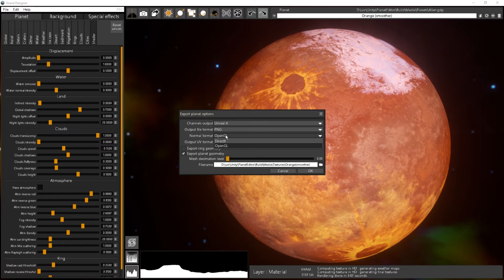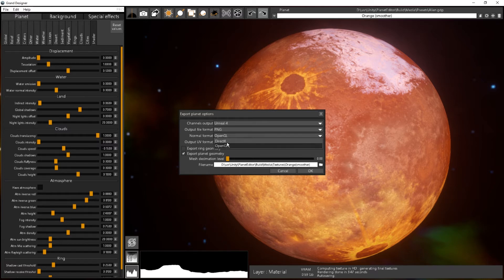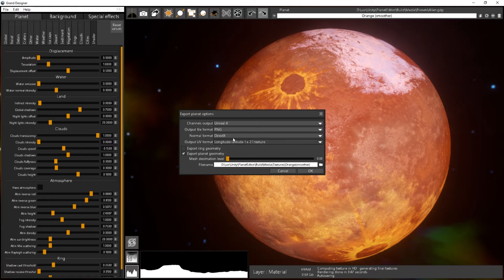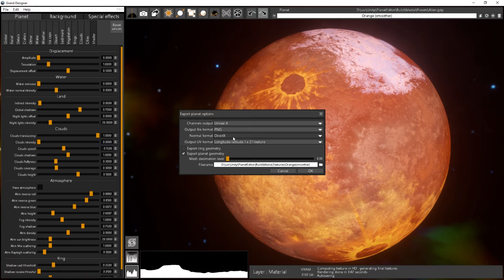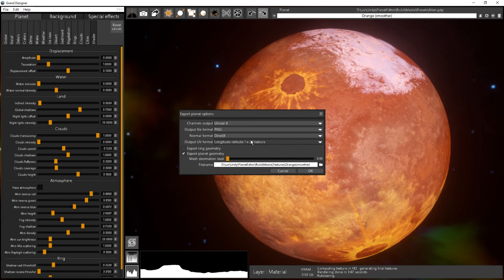Then the normal format, OpenGL or DirectX. In Unreal 4 you have to use a DirectX format, but it's not really a big deal for Unreal as you can flip the Y-axis of your normal very easily in the engine, but if you don't want to tweak that, just use the DirectX format.